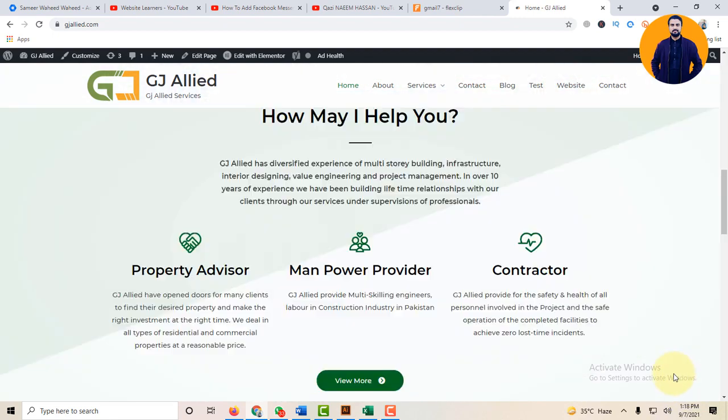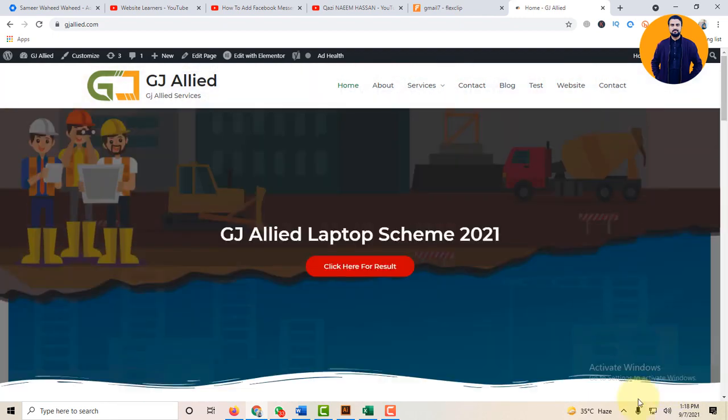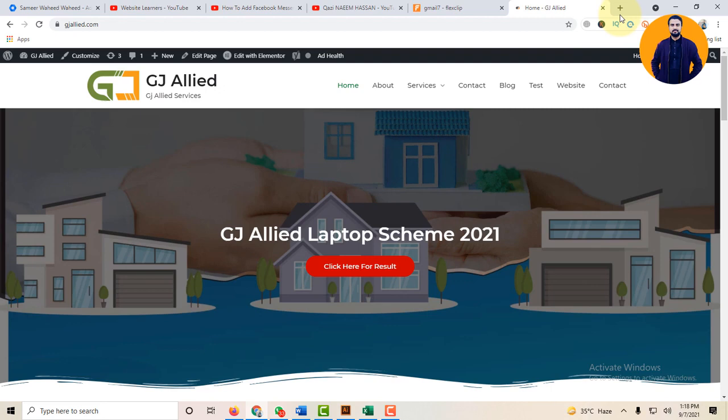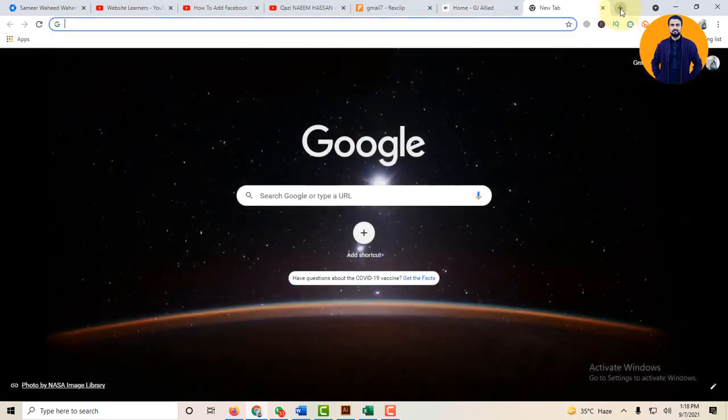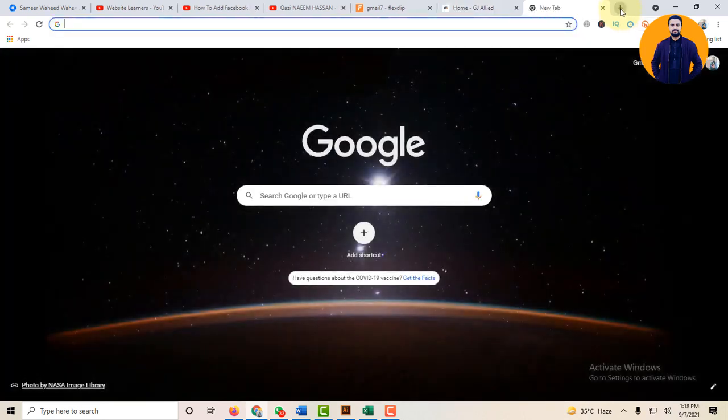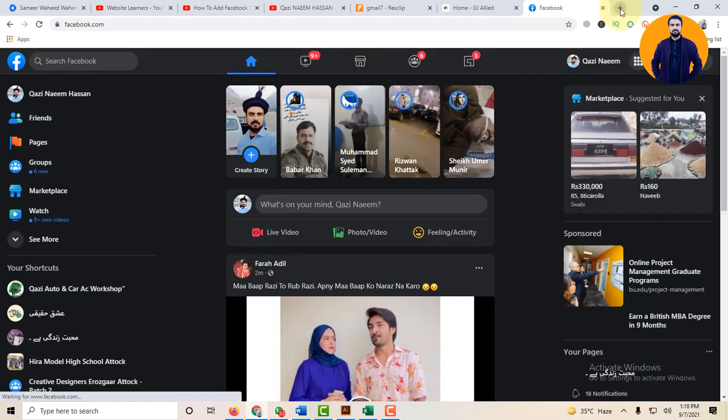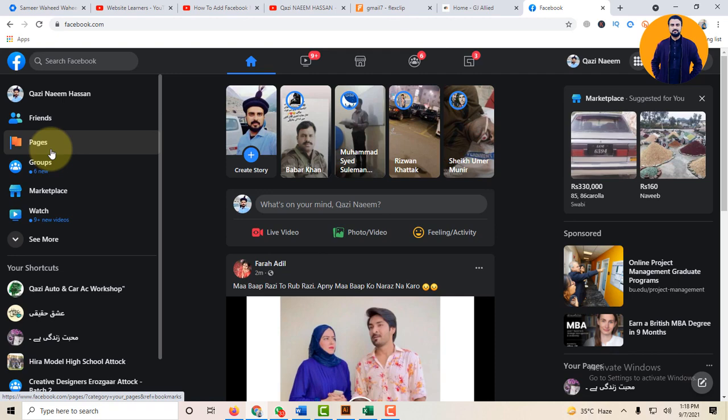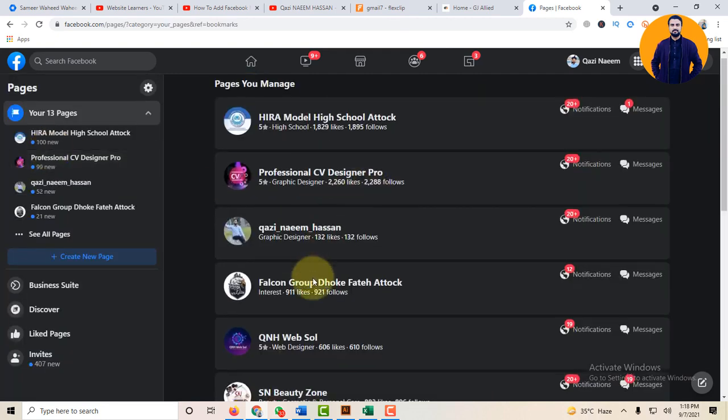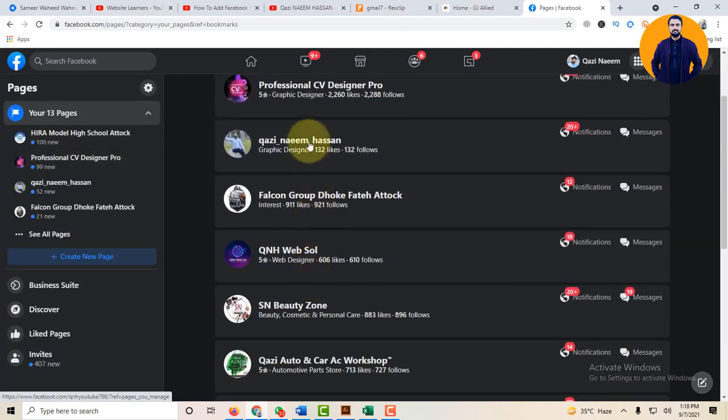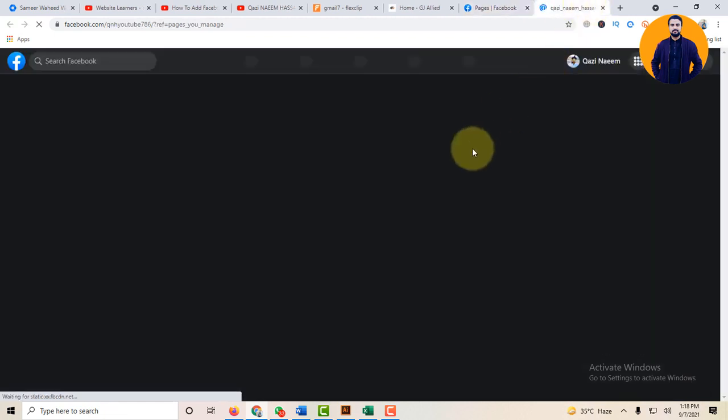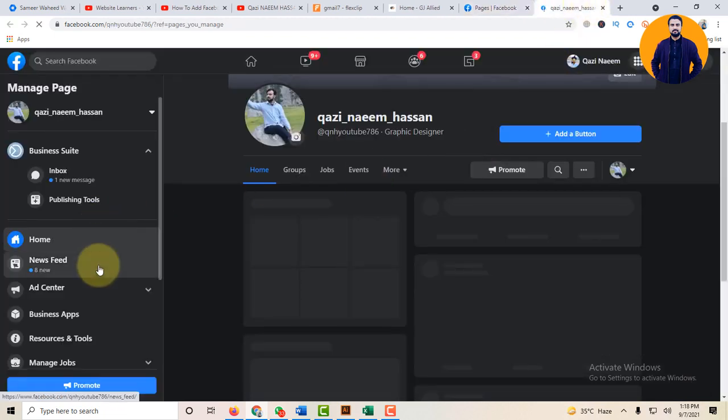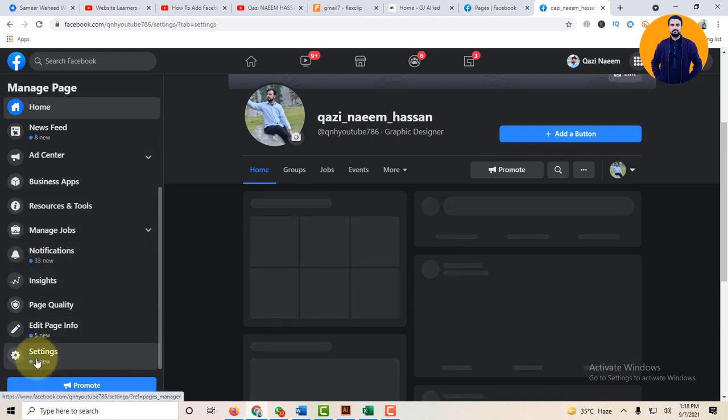Open another tab, access your Facebook account, click on the Pages option and open your page. Like Kazi Naeem Hasan page is open. In another tab, go to the Settings option.